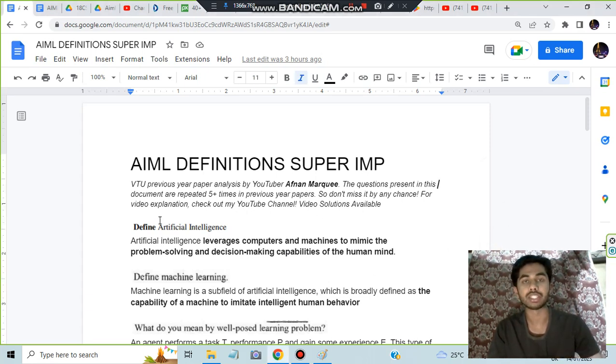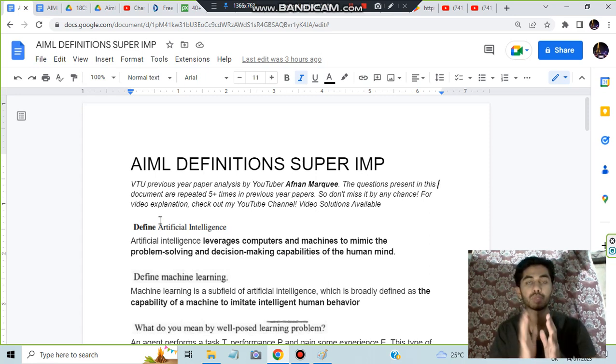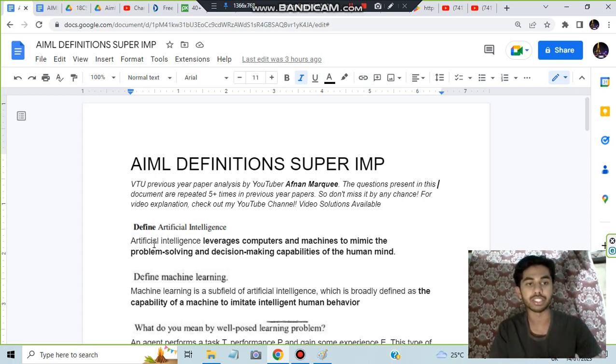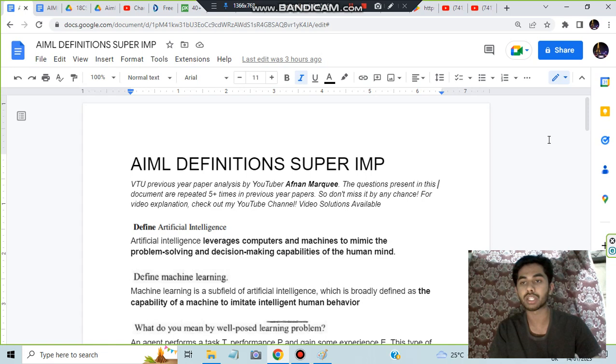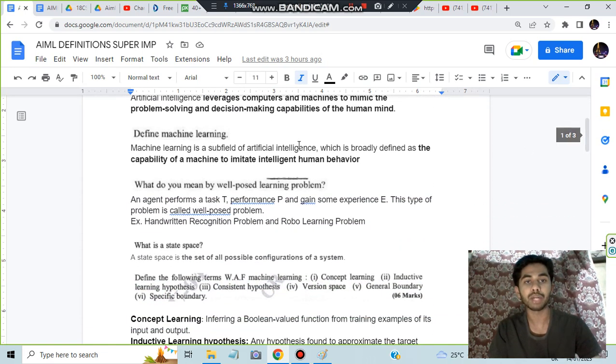Artificial intelligence basically means you are designing something which will mimic human behavior and intelligence. It leverages computers and machines to mimic the problem-solving and decision-making capabilities of the human mind.